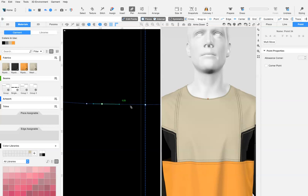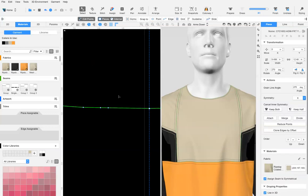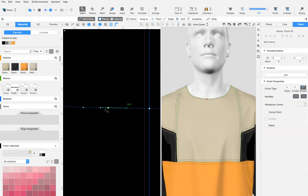Add an additional point between the center front corner point and the point just created. With your select tool and edit points still on, select both new points by holding the shift key down and change them to corner points.